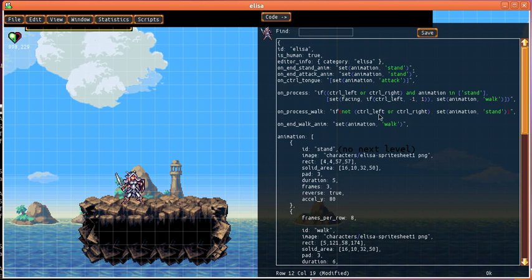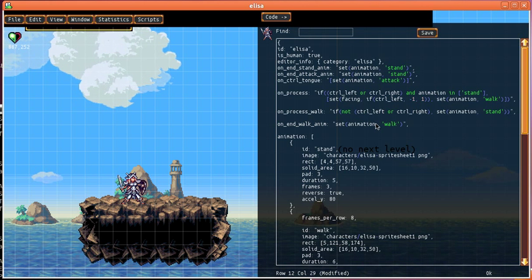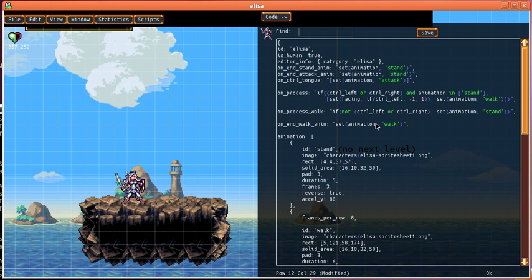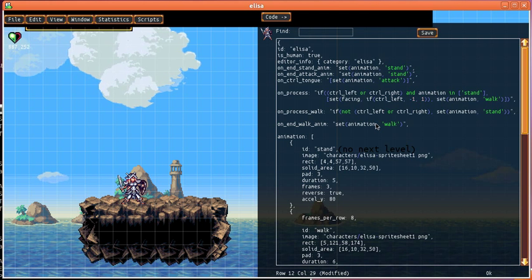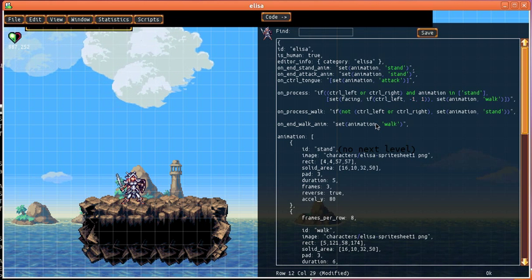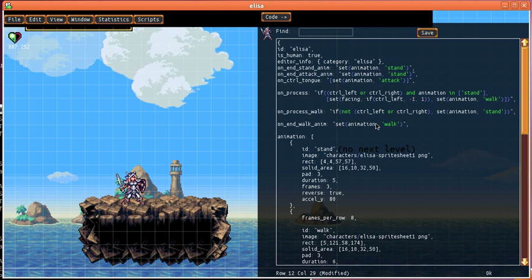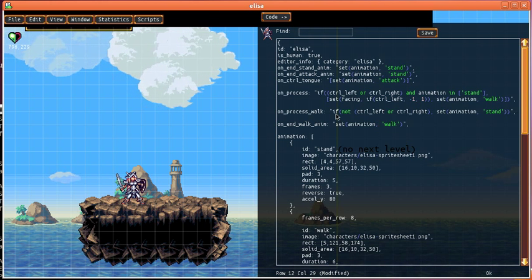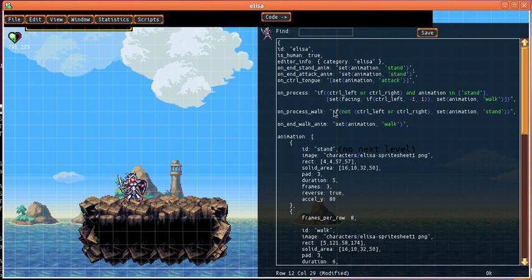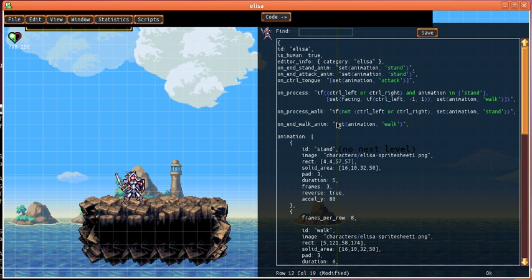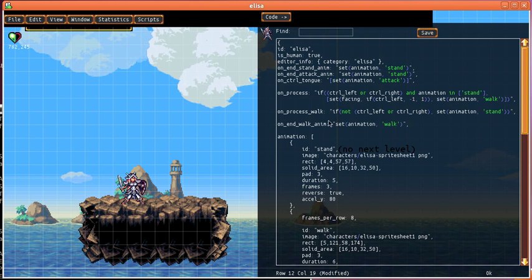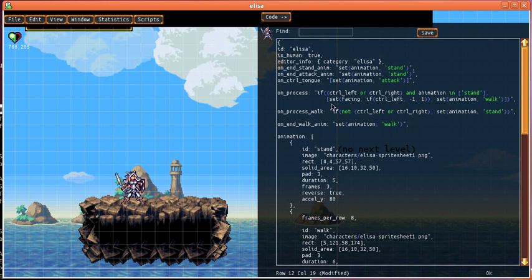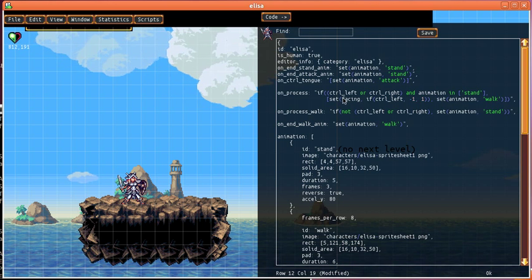Now one other thing we want to do and this is a little bit subtle. But if somebody started to press to the left and then they press to the right at the same time and then they let go of the left, as it stands she would keep on walking to the left because that's what she started doing. So in on process walk we want to actually set her facing.